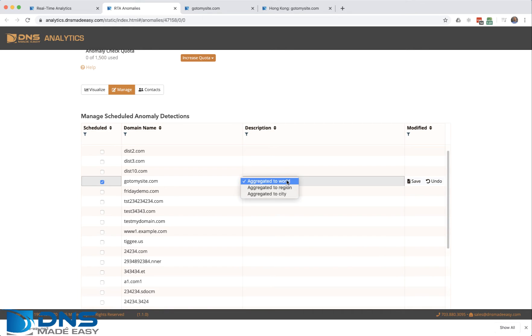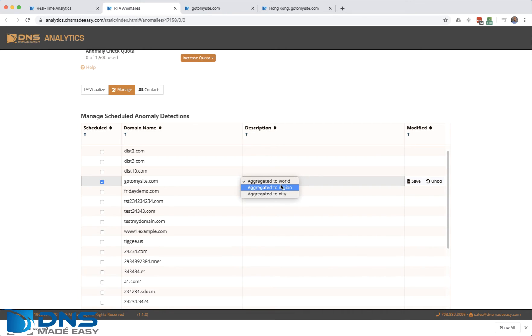I'm going to say aggregate by world. I can aggregate by region or aggregate by city.